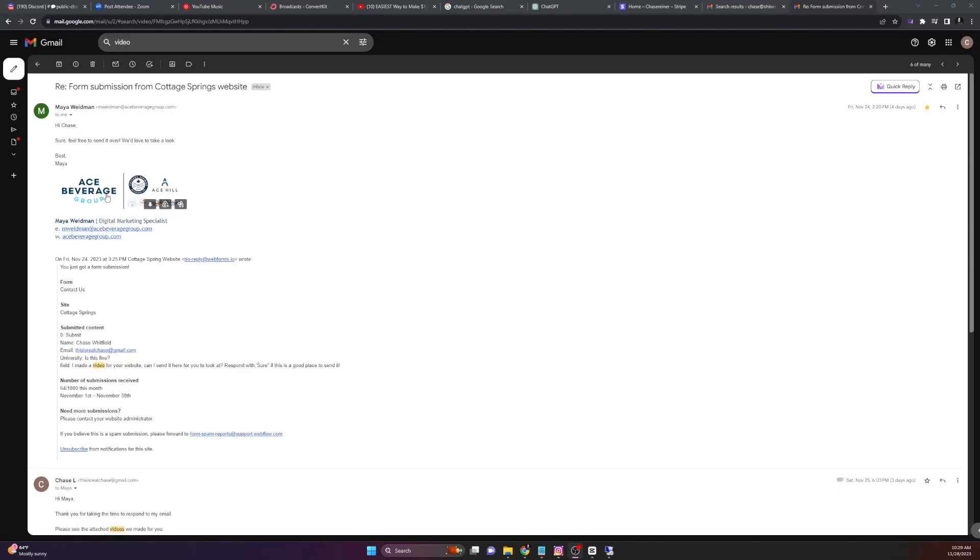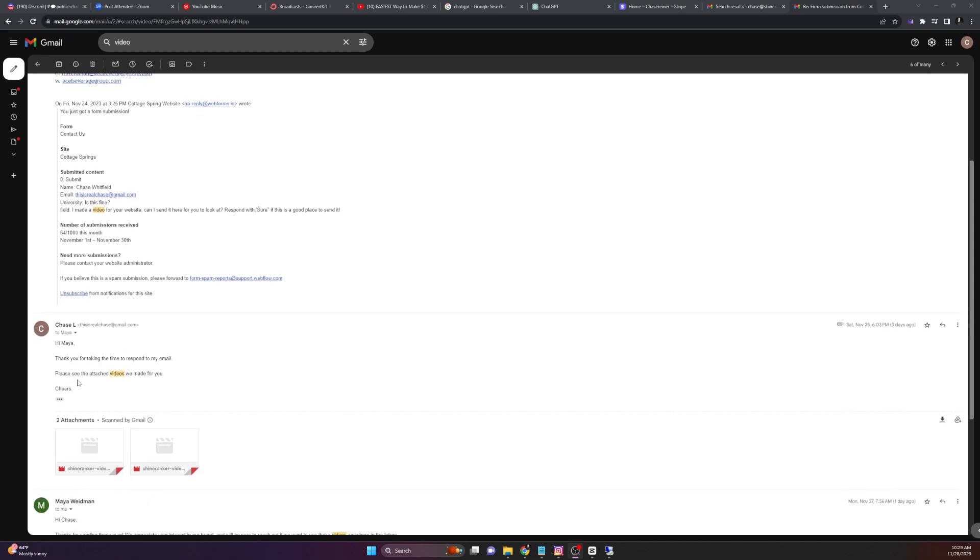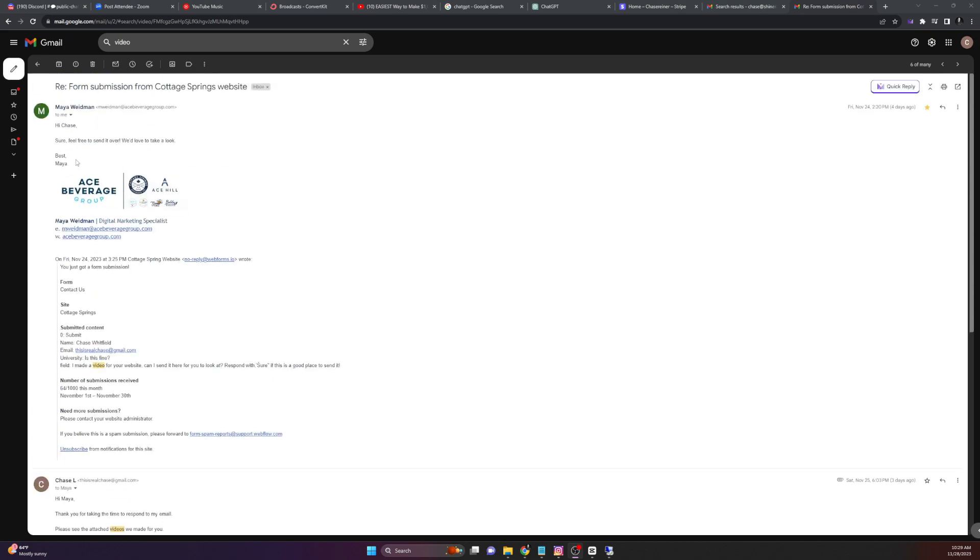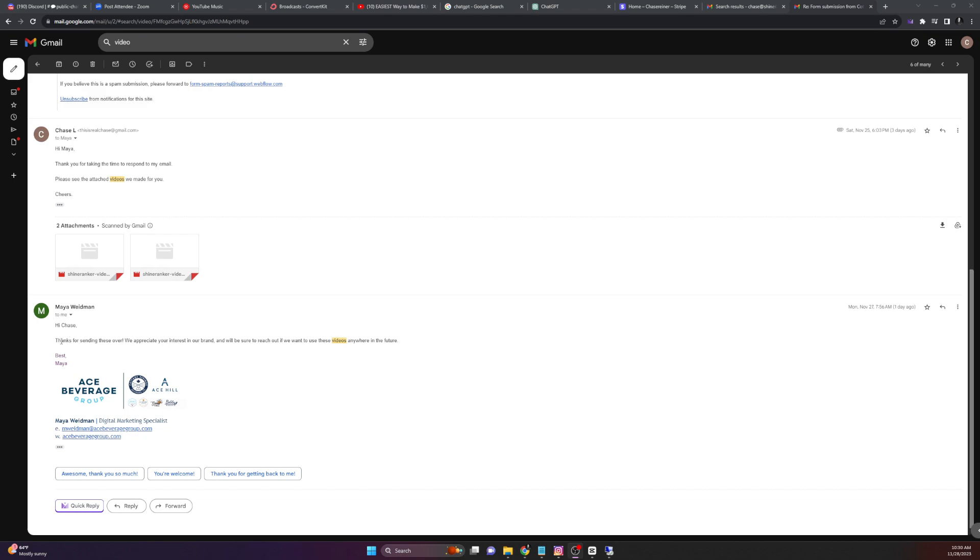Here's an example of a website that we did this for previously. You can see here, we said, I made a video for your website. Can I send it here for you to look at? Respond with the word sure if this is a good place to send it. They responded and said, sure, feel free to send it over. We'd love to take a look. And we sent the AI generated videos here. They said, thanks for sending these over. We appreciate your interest in our brand. And we'll be sure to reach out if we want to use these videos anywhere in the future.